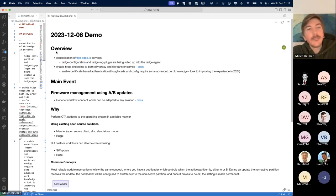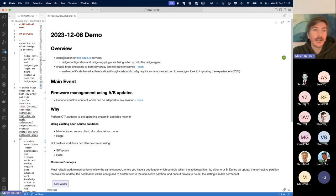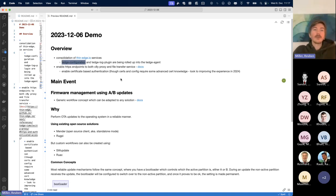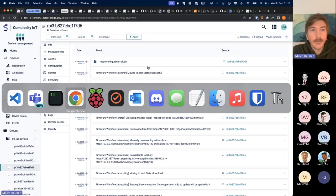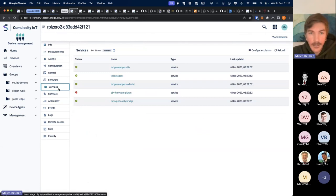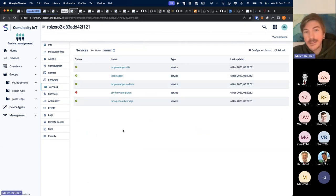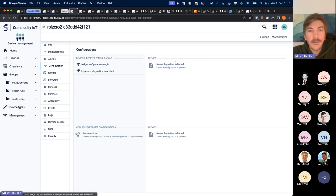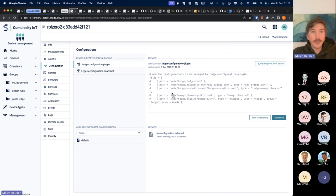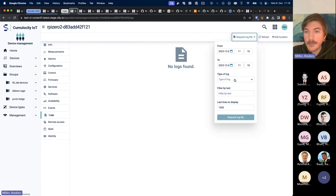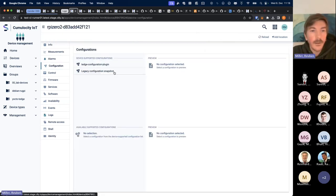First of all, we've finally done the consolidation of the thin edge services. The functionality of the tedge configuration plugin and the tedge log plugin are now all rolled up in the tedge agent. If you look at the services tab on a device, you won't see the tedge log plugin and the tedge configuration plugin listed separately, but you can still request all configurations on the device and it still behaves like it did before. The same goes for logs.